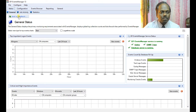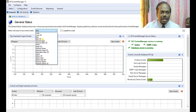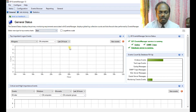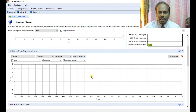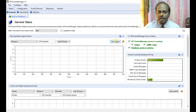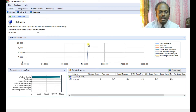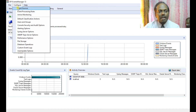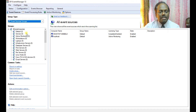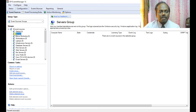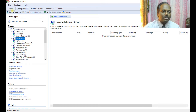This is the General view. You can select the type of graphs as well. If there are any alert events, they can be customized and will be displayed. Statistics are also there. You can configure your alerts and see event sources from different servers and workstations based on your infrastructure.